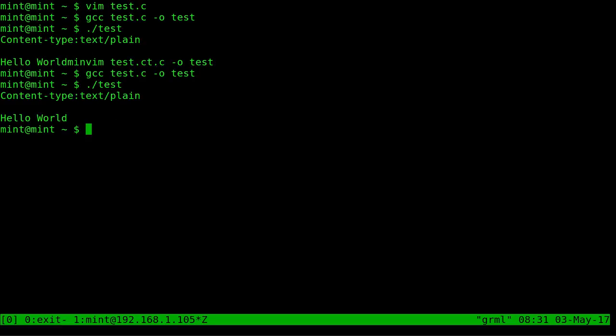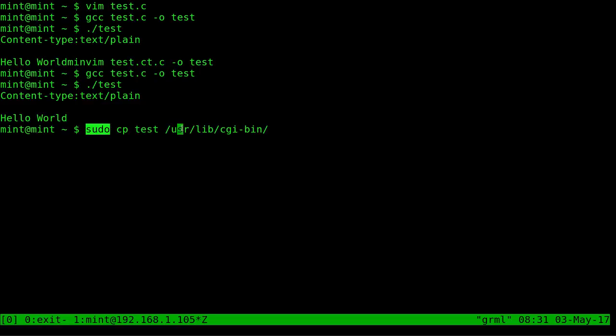So our C program is created, compiled. Now we need to put it someplace on our web server where it can run and this folder may change but on Debian based systems, so Debian, Ubuntu, Linux Mint, it's usr/lib/cgi-bin. So we're going to as root or sudo, we're going to sudo copy the file we just created, we just compiled and we're going to put it in this folder here.